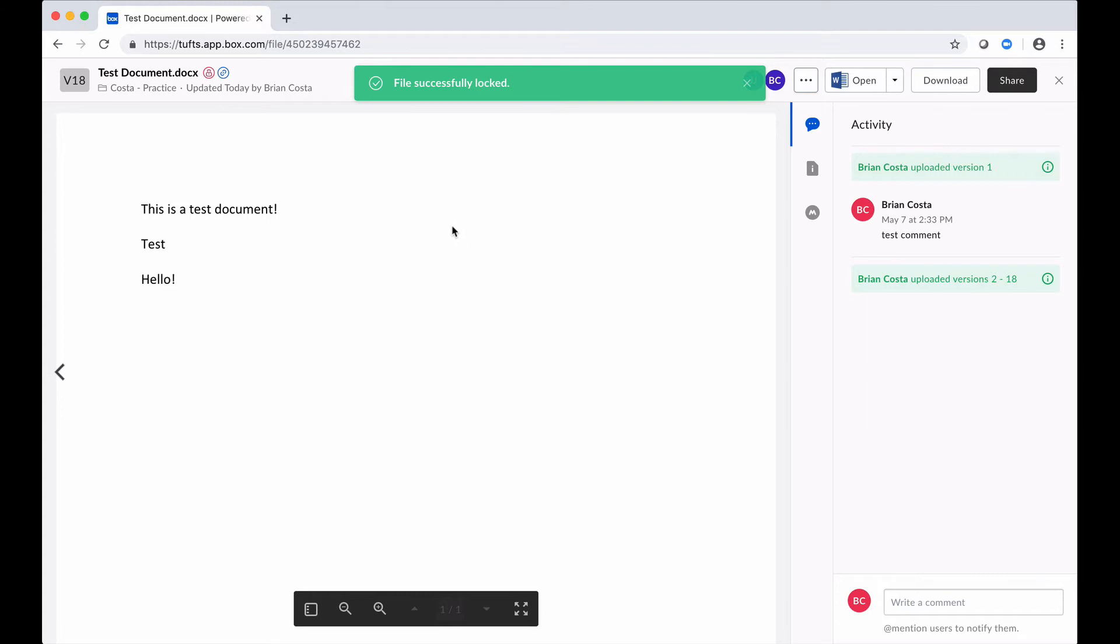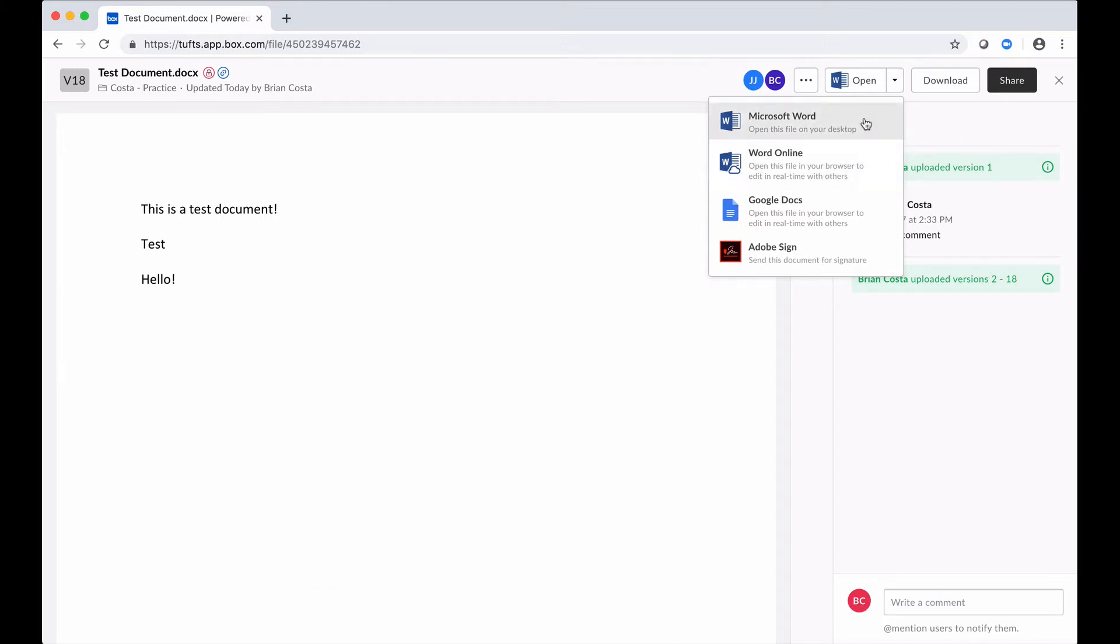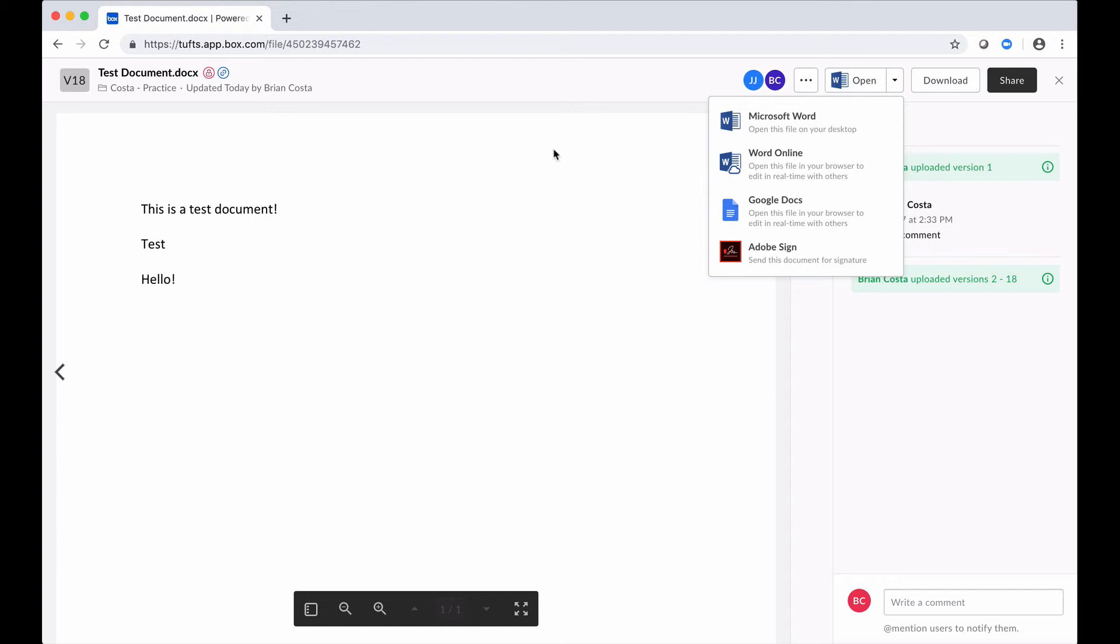So that means that right now I'm the only person who can make edits to this document, either in the desktop or in the online versions of Word, and other people can't.